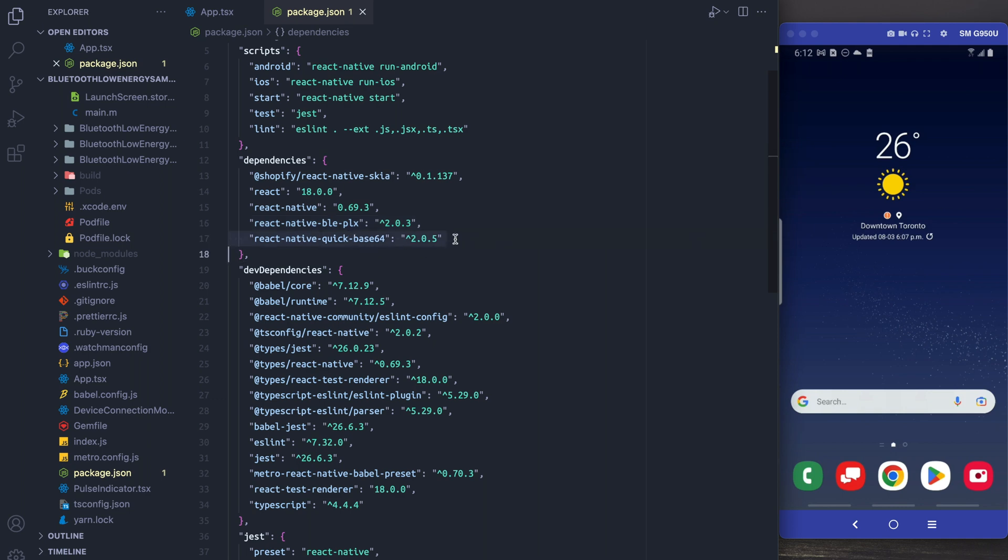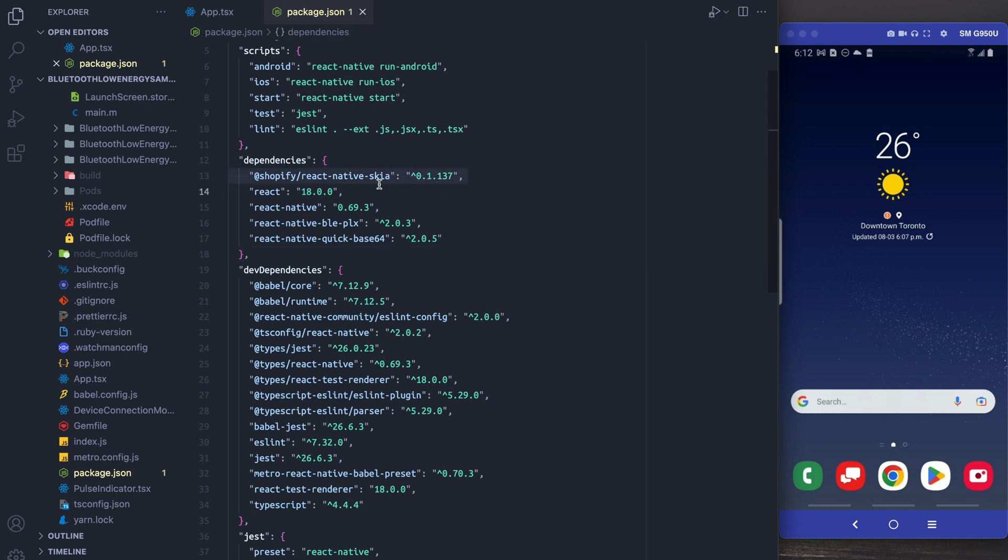The second one is React Native Quick Base64. This one will be used a little bit later on to handle some binary data. Finally we just have React Native Skia for fun. I'm going to add a little animation later on.